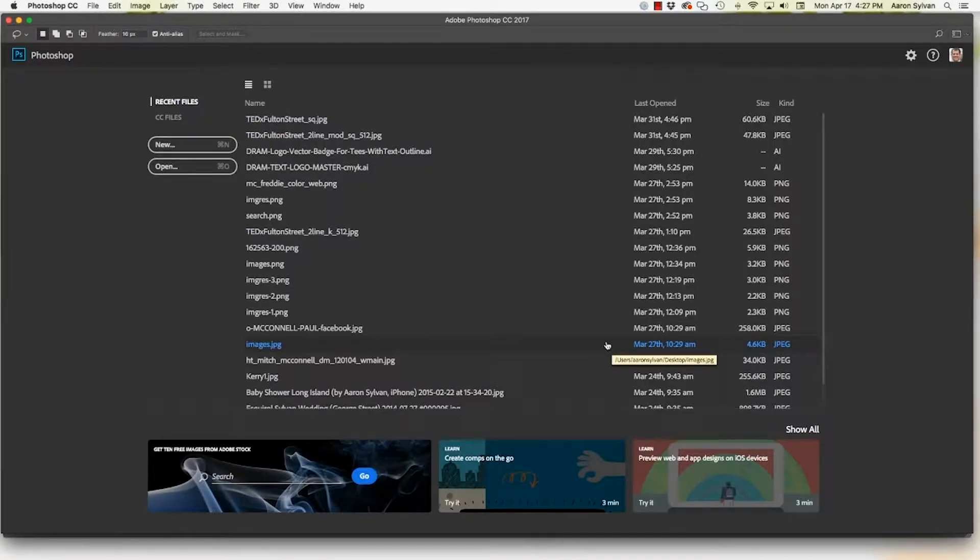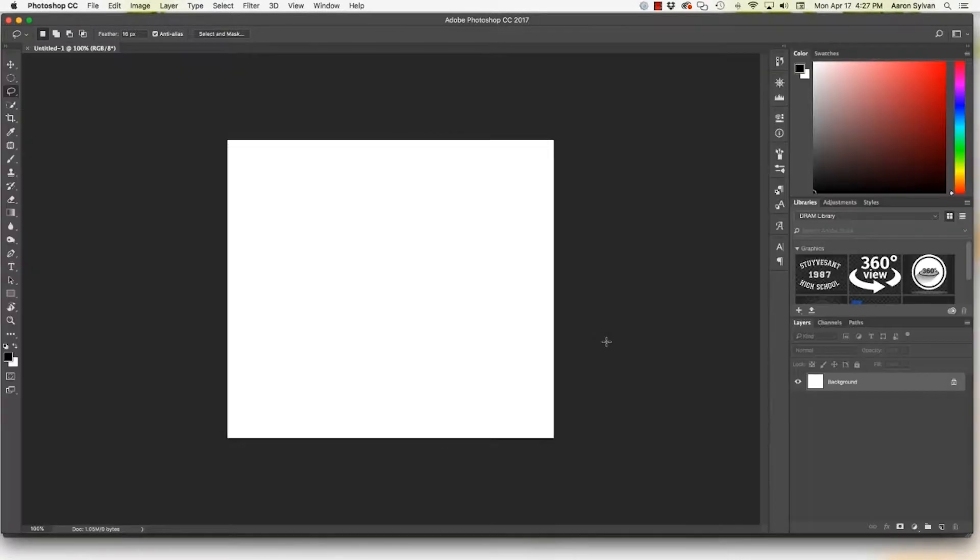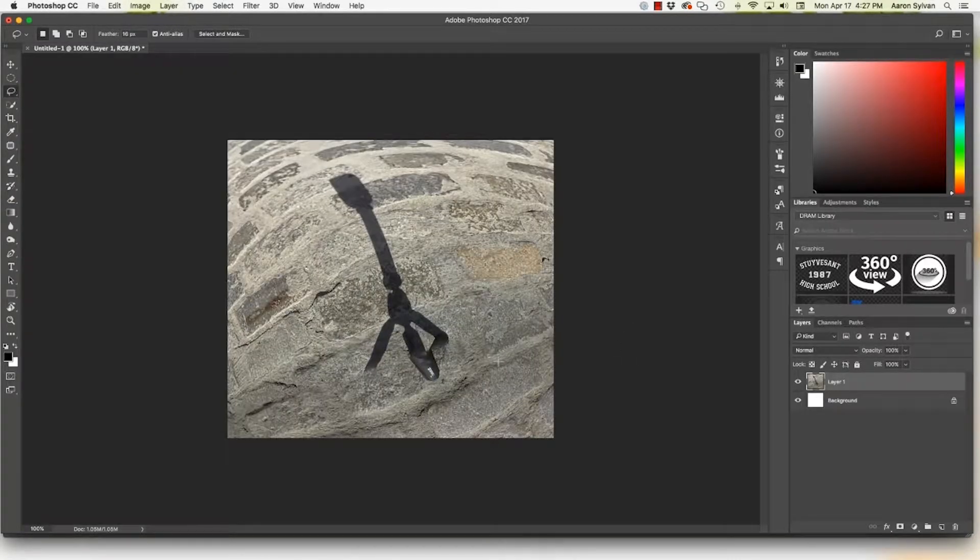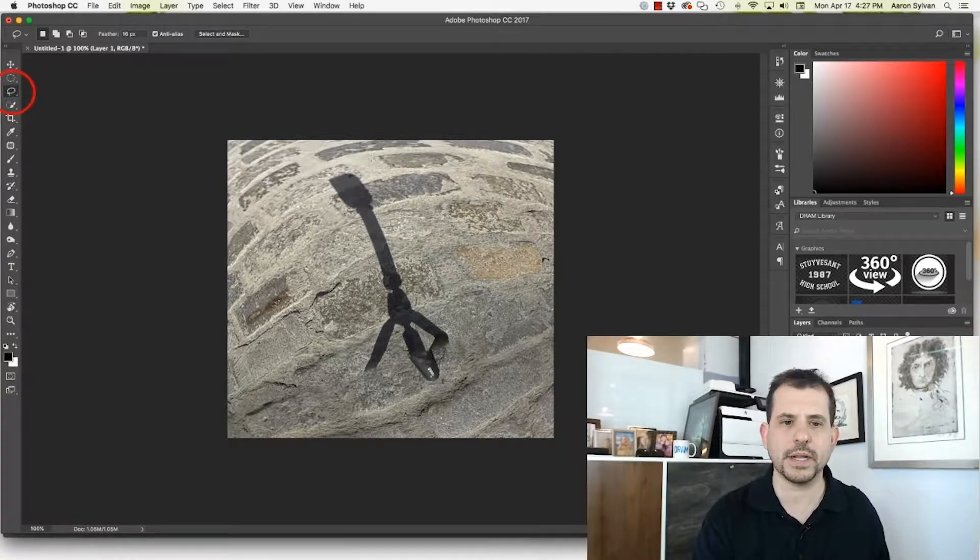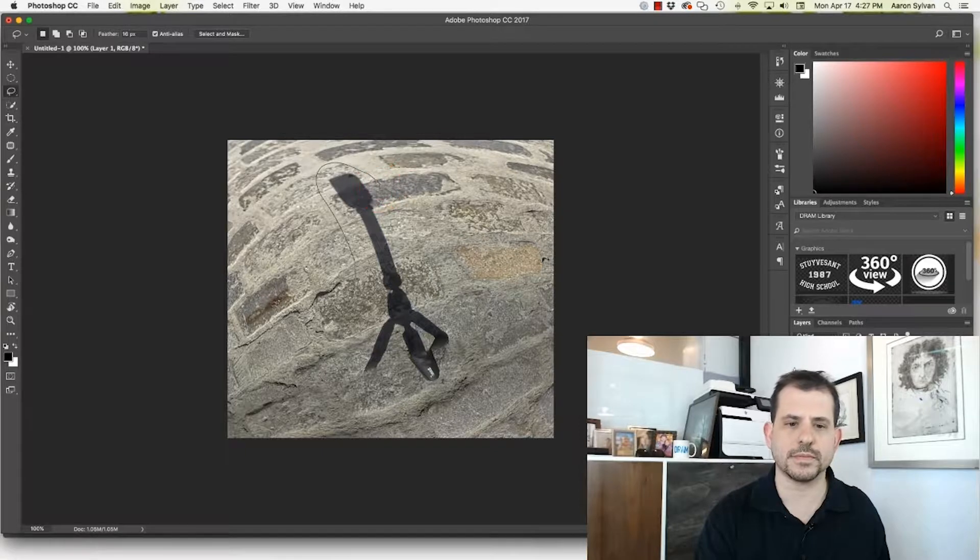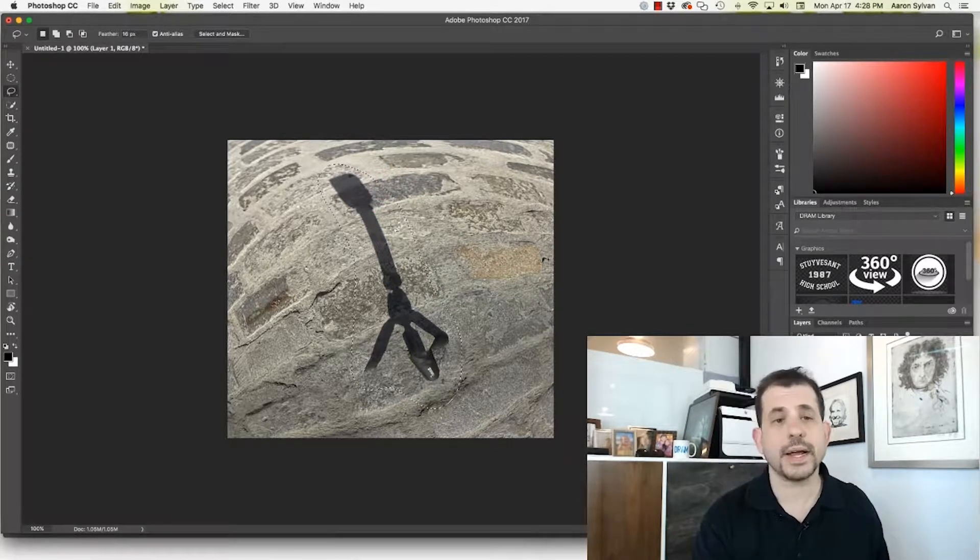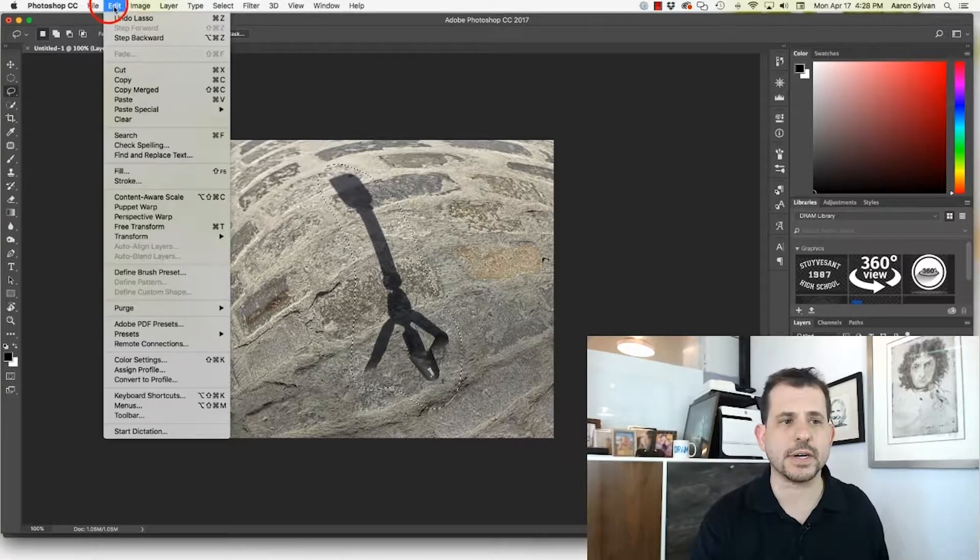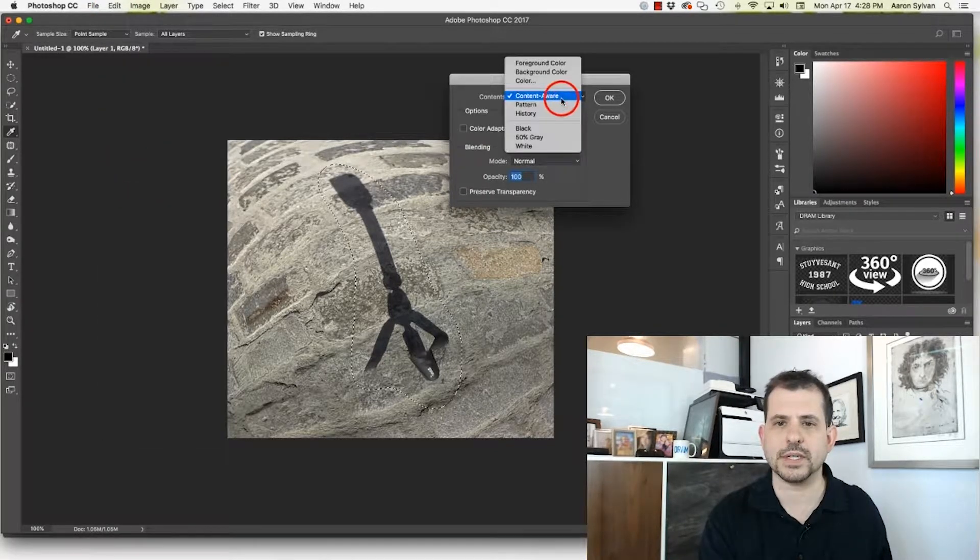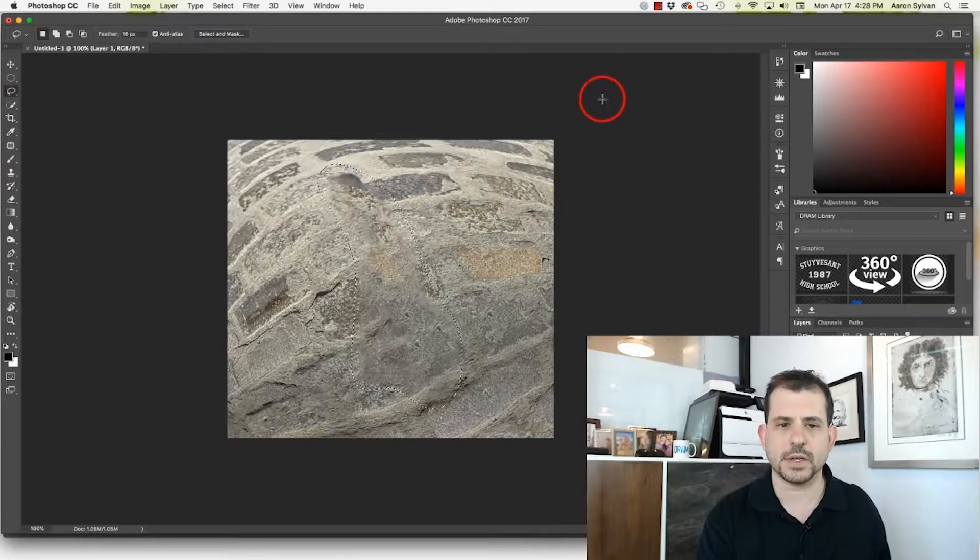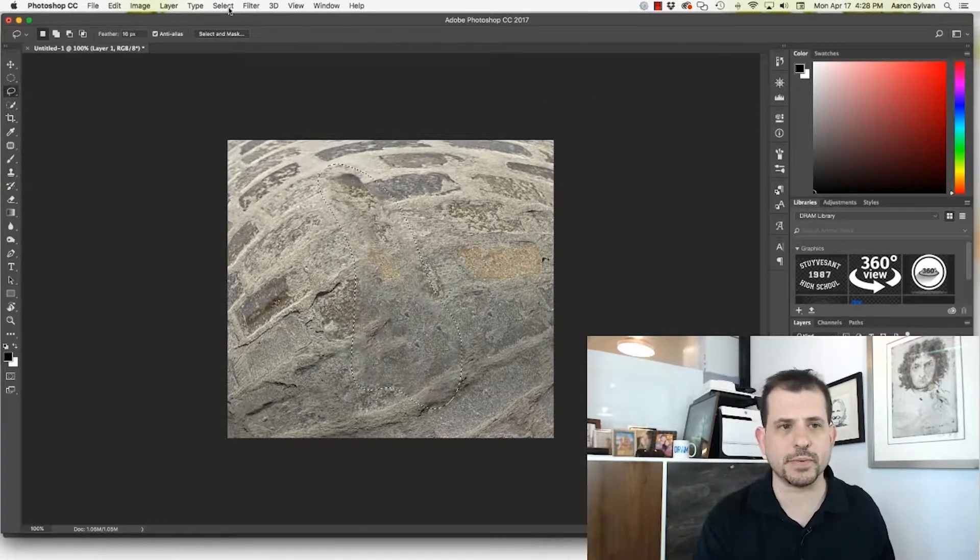Switch over to Photoshop. New document. Paste it in. And this is basically where we were last time around. I'm going to start with my lasso. And I am going to do the same thing as last time. I'm going to do my fill with Content Aware as the option. Click OK. And that's my starting point.